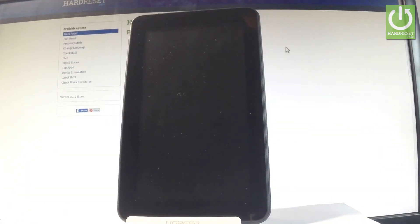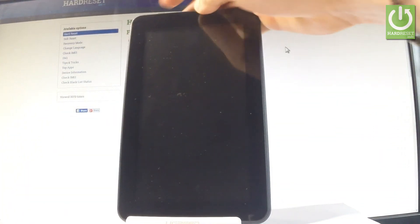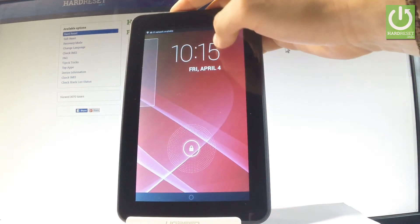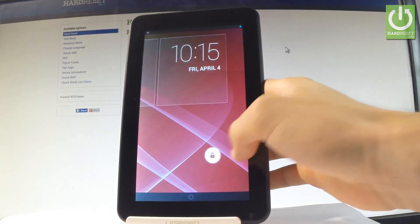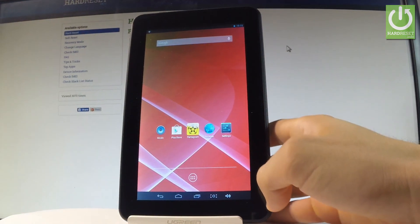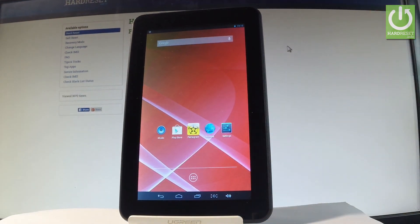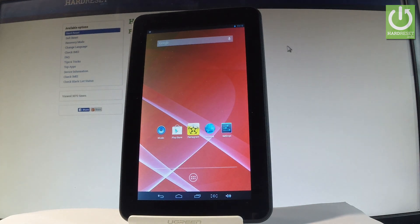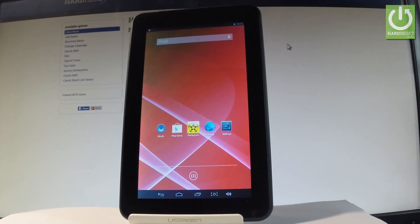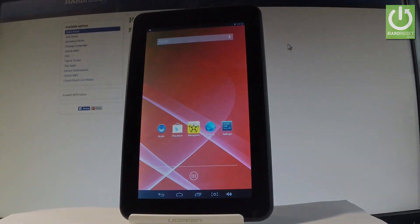Excellent! Let's unlock the screen. As you can see, now you can start using your device. Thank you for watching. Please subscribe to our channel and leave a thumbs up on the video.